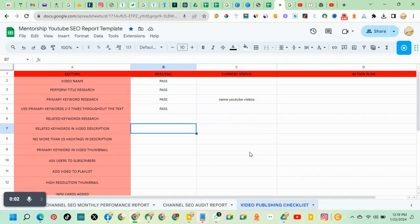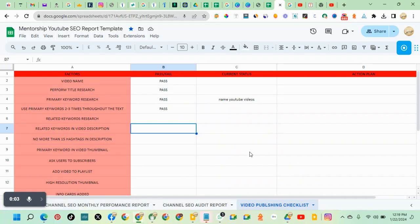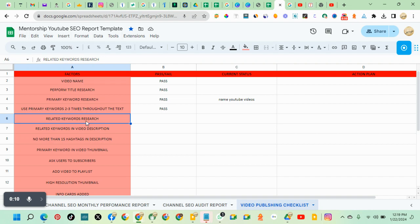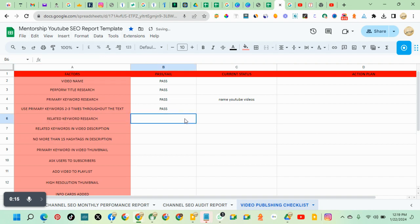Hello, the next is how to do related keyword research. Related keywords are also known as secondary keywords. So whenever you hear related keywords or secondary keywords, they are the same.